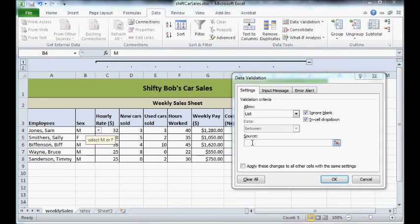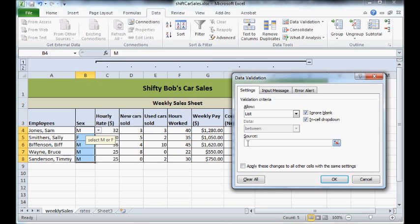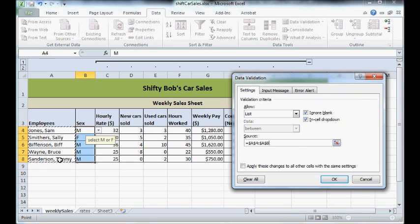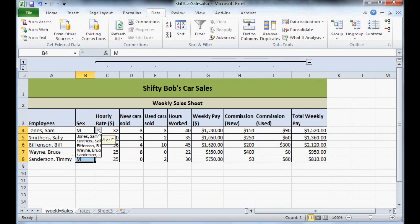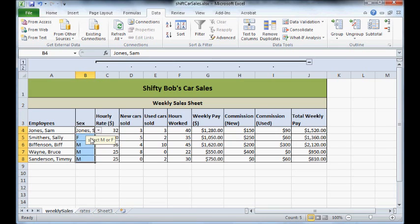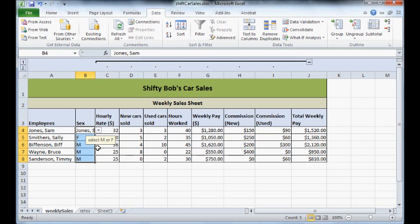Now I could select a list from a table if I clicked on source and highlighted these cells here and pressed okay. I would then have a list of all these people's names that I could then put into my drop down box, but obviously that's not what we want to do for this tutorial because your gender isn't... but that could be handy later on.